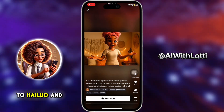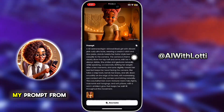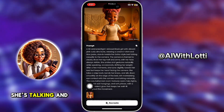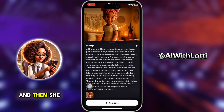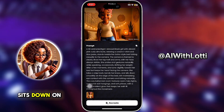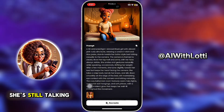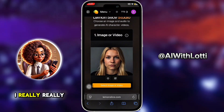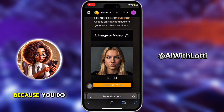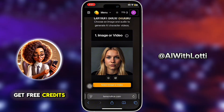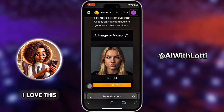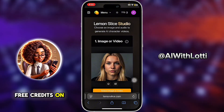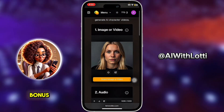Come back over to Haylou, upload that last-frame screenshot, get your next prompt from ChatGPT — this one says she's talking and gesturing, then she sits down on the bed while still talking. I really love Lemon Slice because you do get free credits there, which is a bonus.